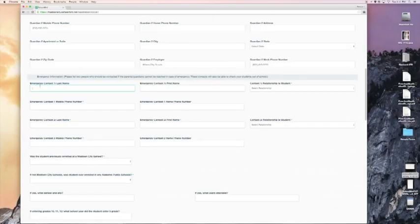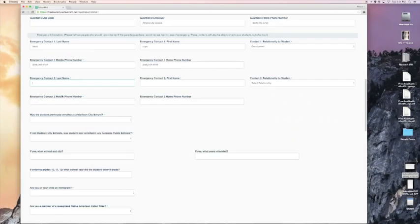Now I'll choose my emergency contact information. I can also enter a second emergency contact.